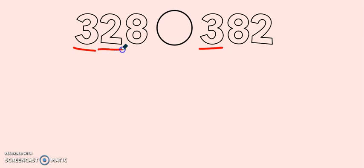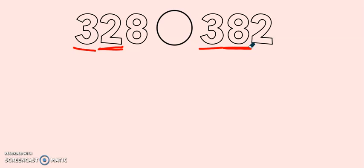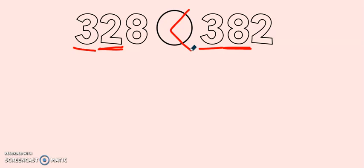Next I'm going to go to my tens to have a look. Two tens, eight tens. Well two tens is less than eight tens. So I'm going to put my symbol this way. Three hundred twenty-eight is less than three hundred eighty-two.